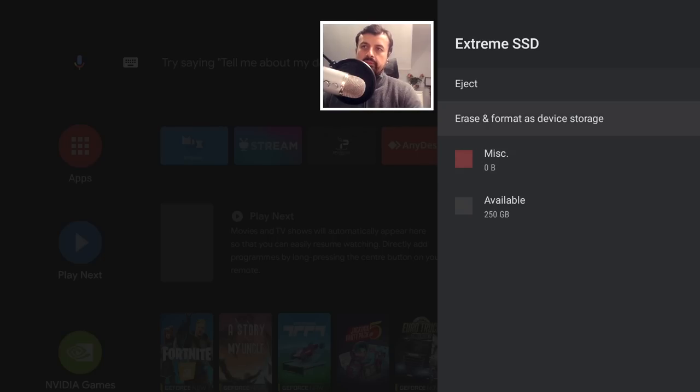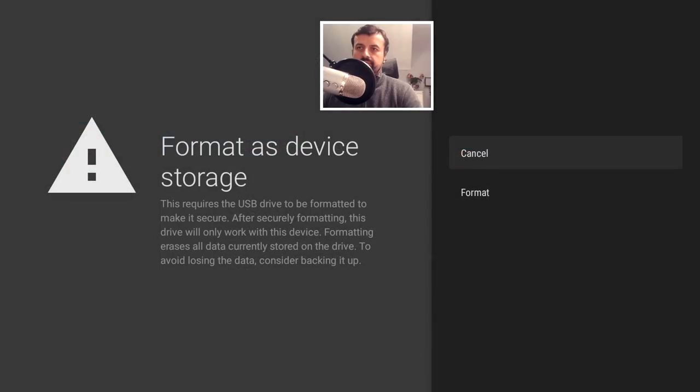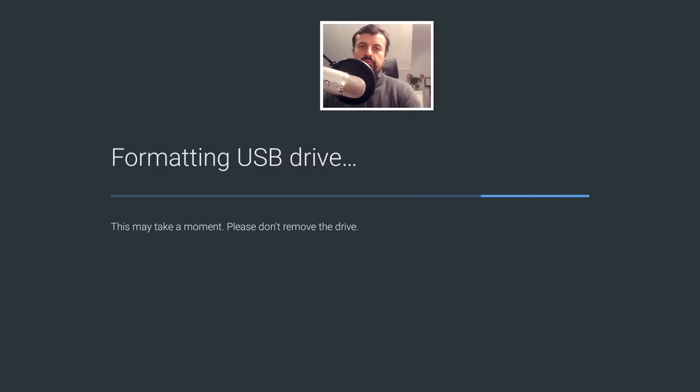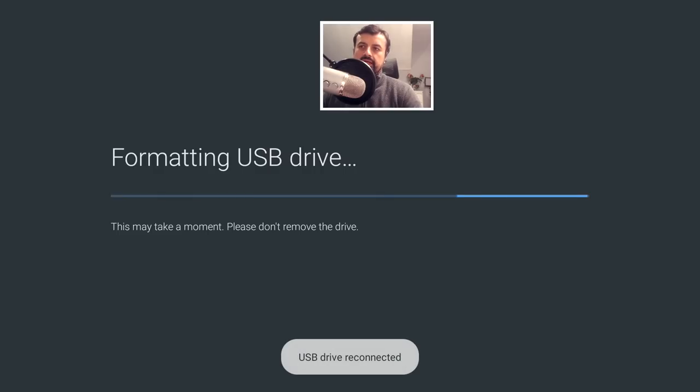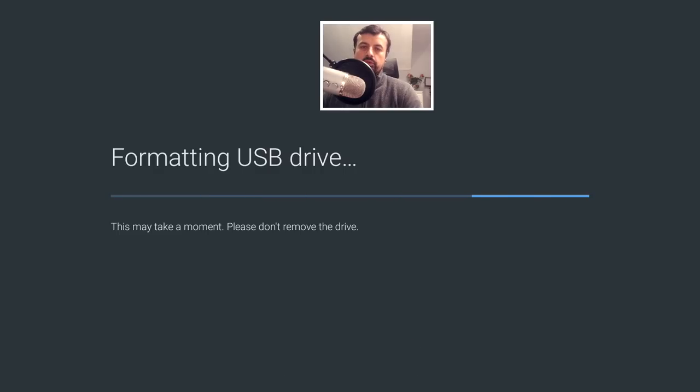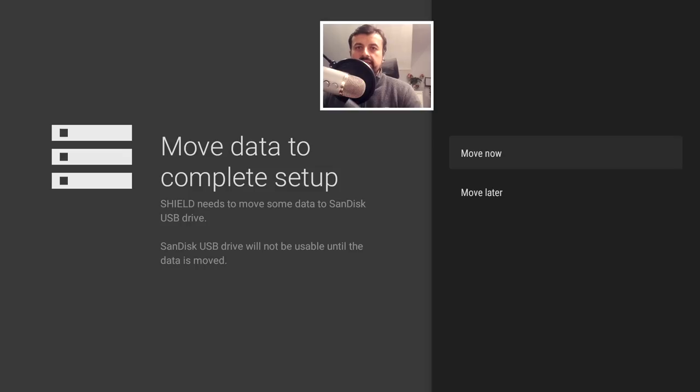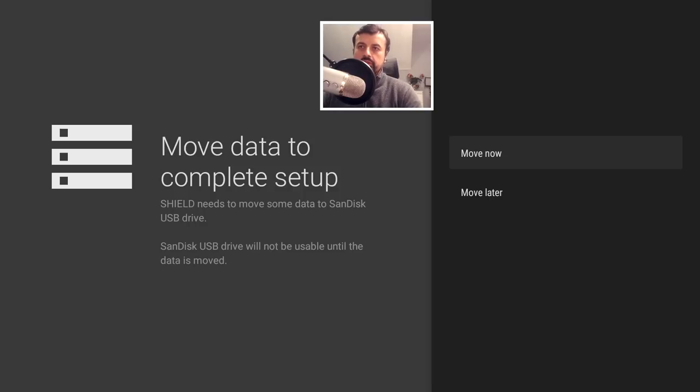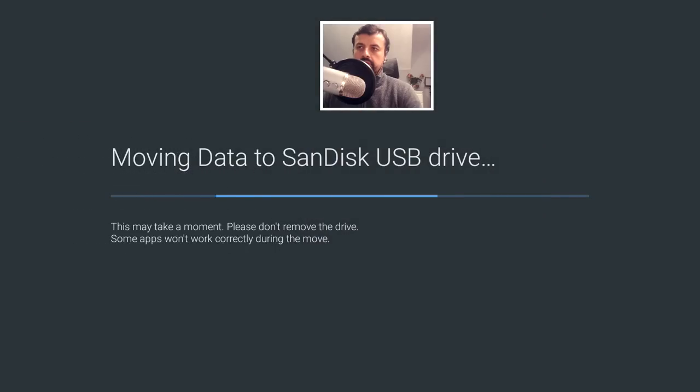Okay, so for now I'm going to click on erase and format as device storage. Let's click on format. That should then format the drive and prepare it so we can now use this as internal adoptable storage. Then we see this prompt just saying that before we can complete the setup it does need to move some files to this new formatted adoptable storage, so let's click on move now just to complete the process.